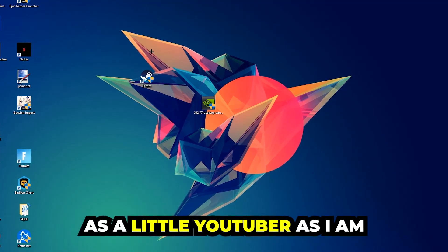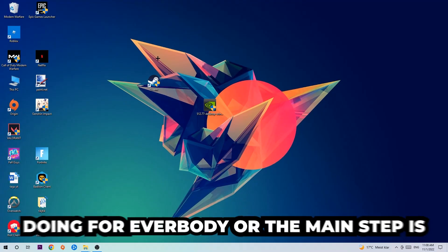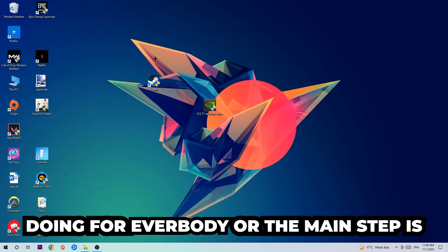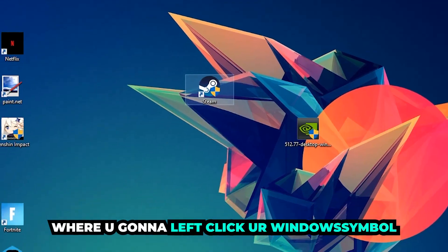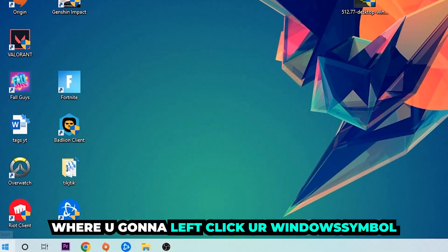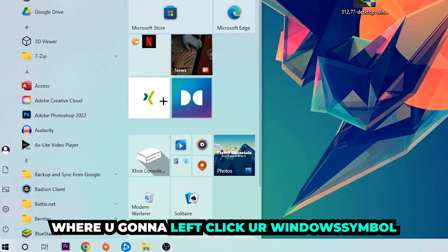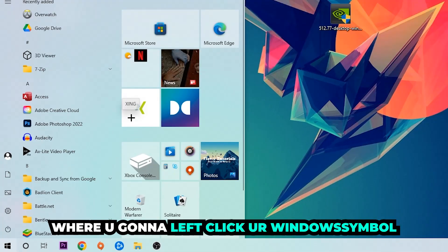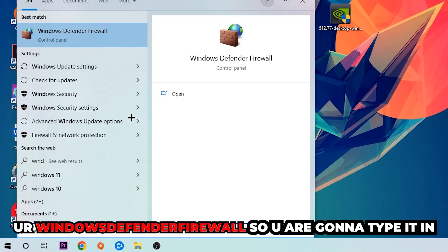The first step I would recommend for everybody is to navigate to the very bottom left corner of your screen. You're going to left click your Windows symbol and use the Windows search function to find Windows Defender Firewall. So you're going to type it in.